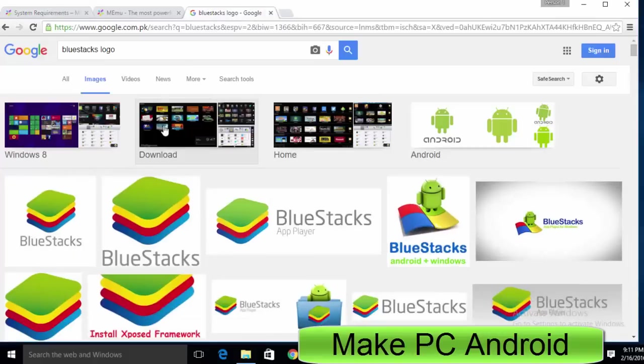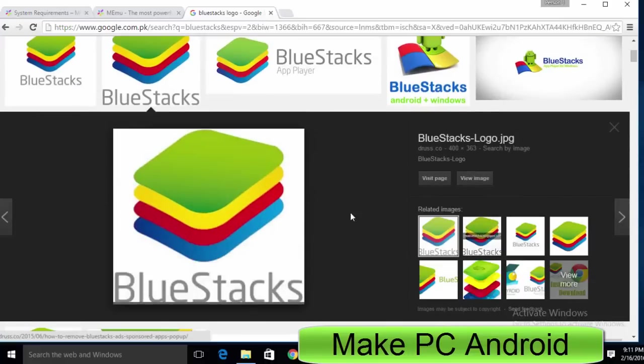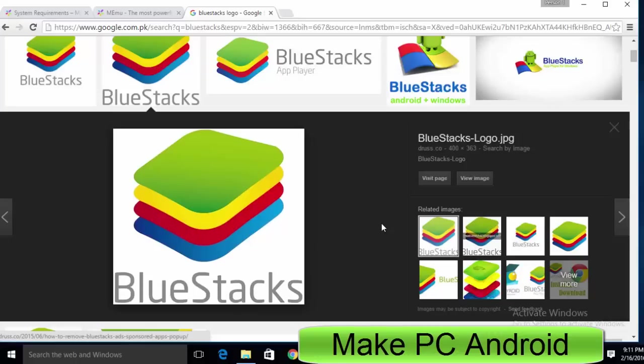BlueStacks App Player is undoubtedly a tremendous Android emulator for Microsoft Windows and Mac OS operating system users. BlueStacks App Player was the first one that made running Android apps and playing Android games possible on a computer.